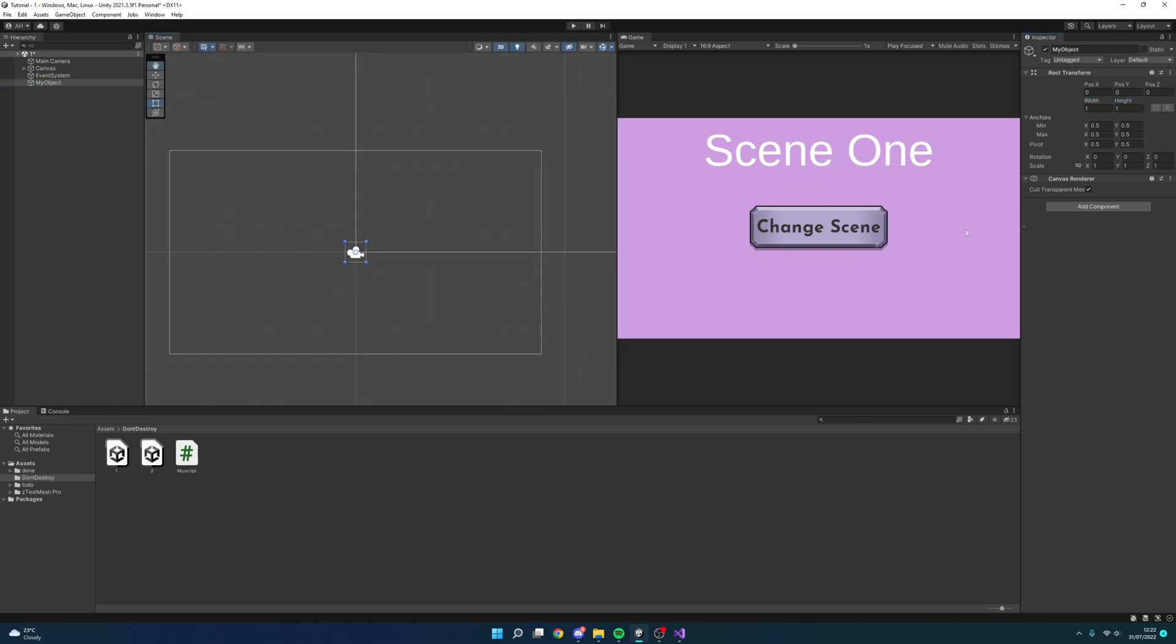So now I'm going to add my script to this object and what we should find is this object should go to a new section when we run the game and it should not destroy when I change between the scenes. So let's try this.